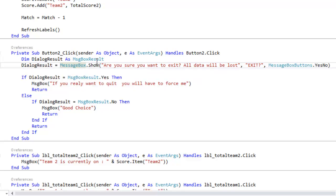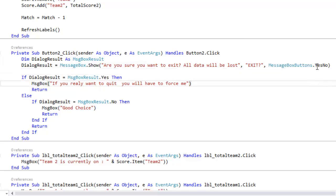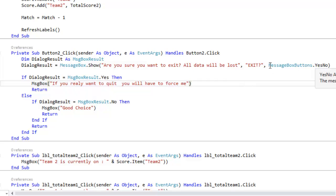This variable is of a form of a message box result. So now that I've declared what it is, I said that the result equals the message box and then it has the buttons yes no.